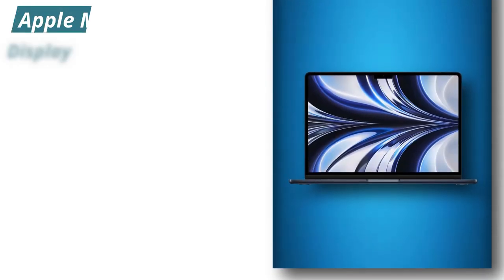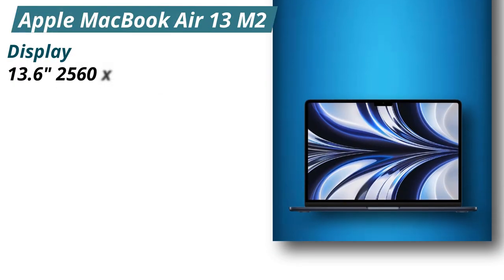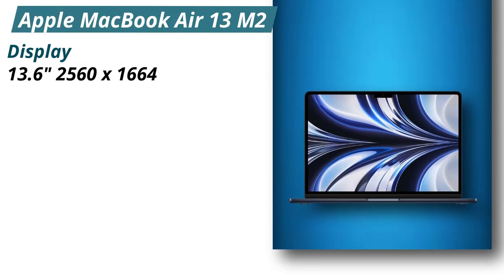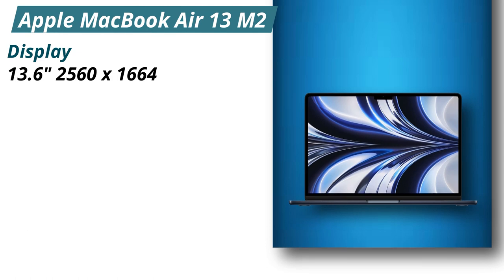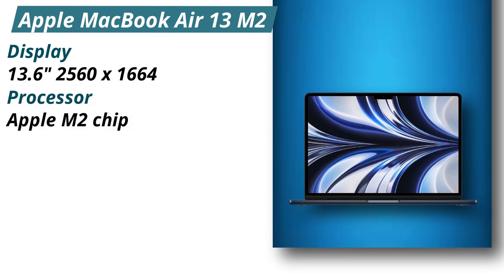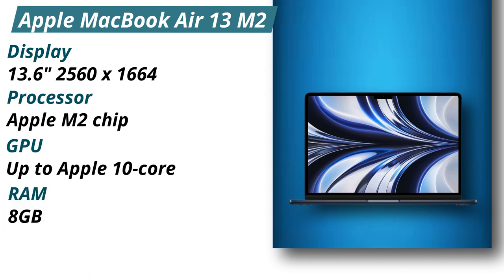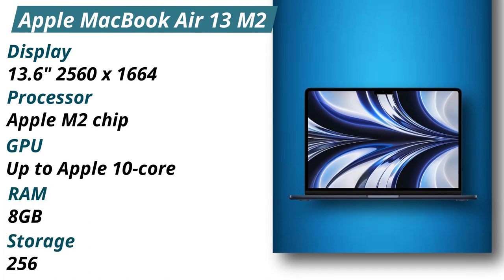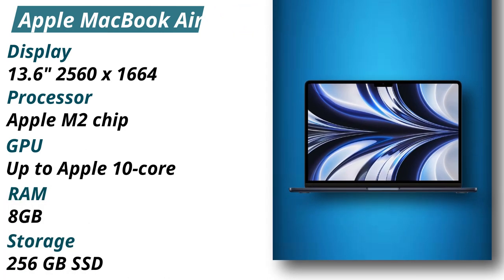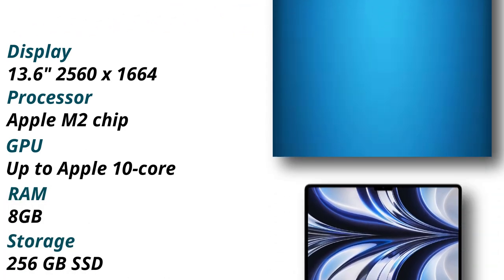Specifications: Display 13.6 inches 2560x1664. Processor Apple M2 chip. GPU up to Apple 10 core. RAM 8GB. Storage 256GB SSD.